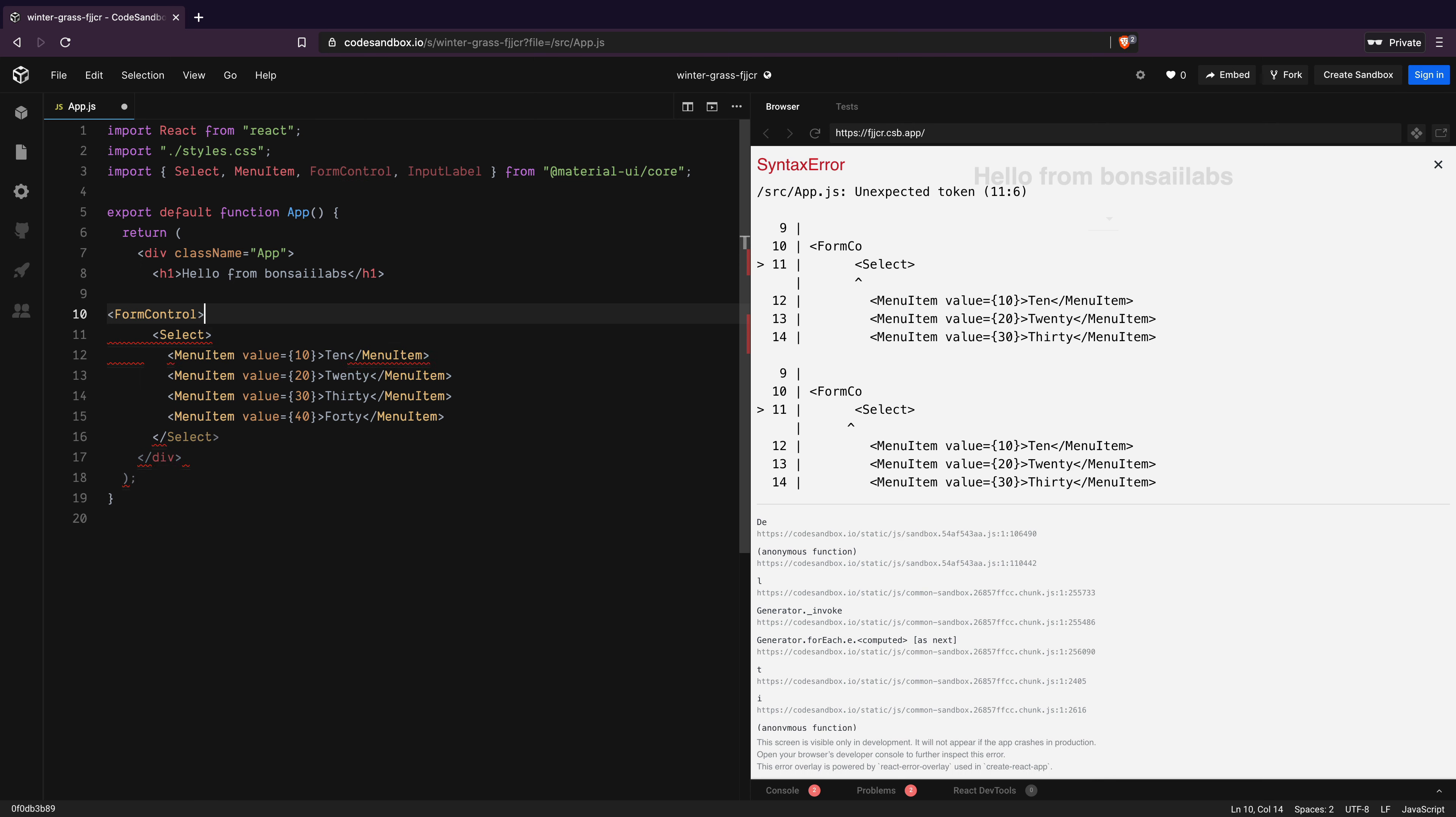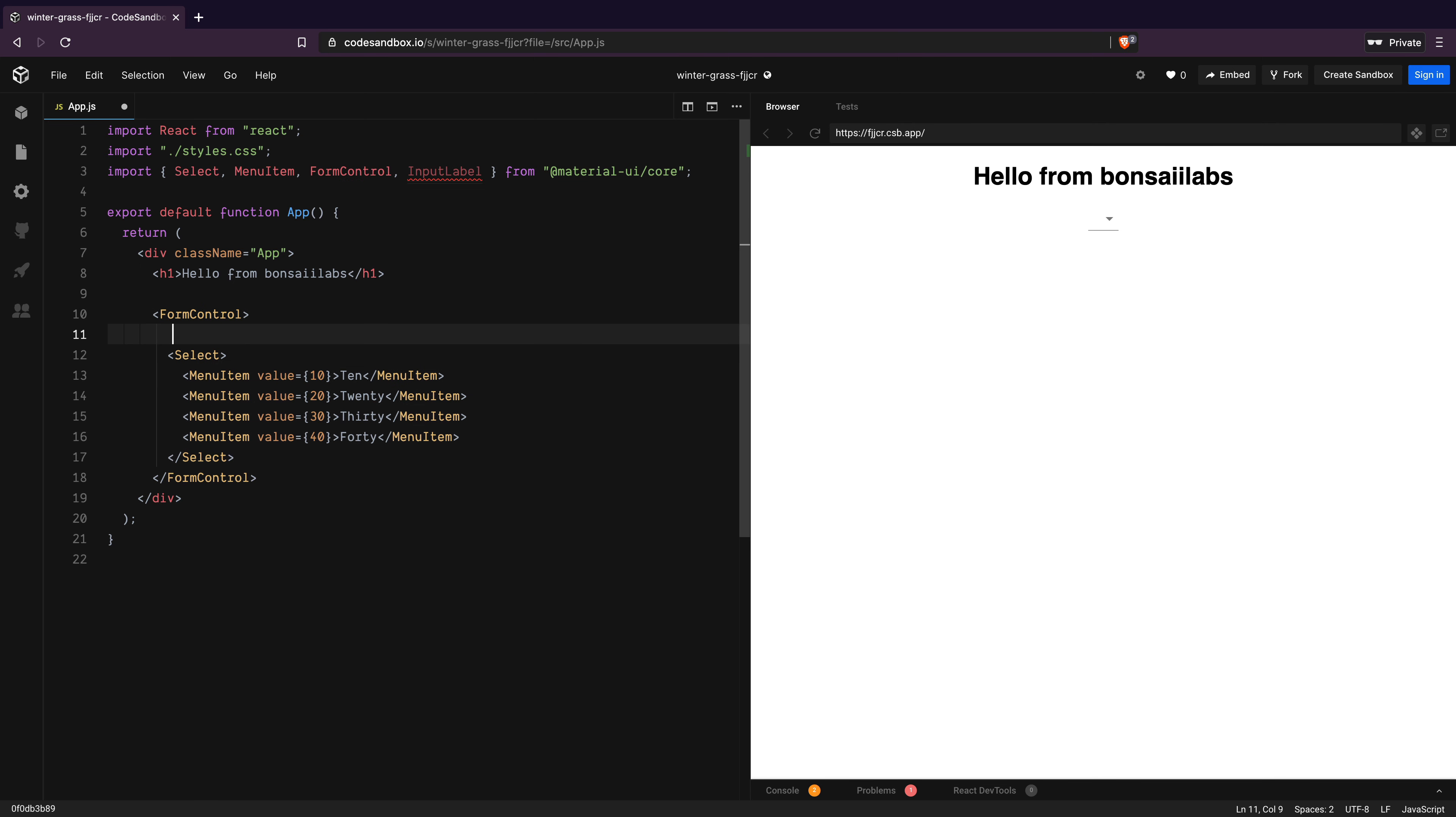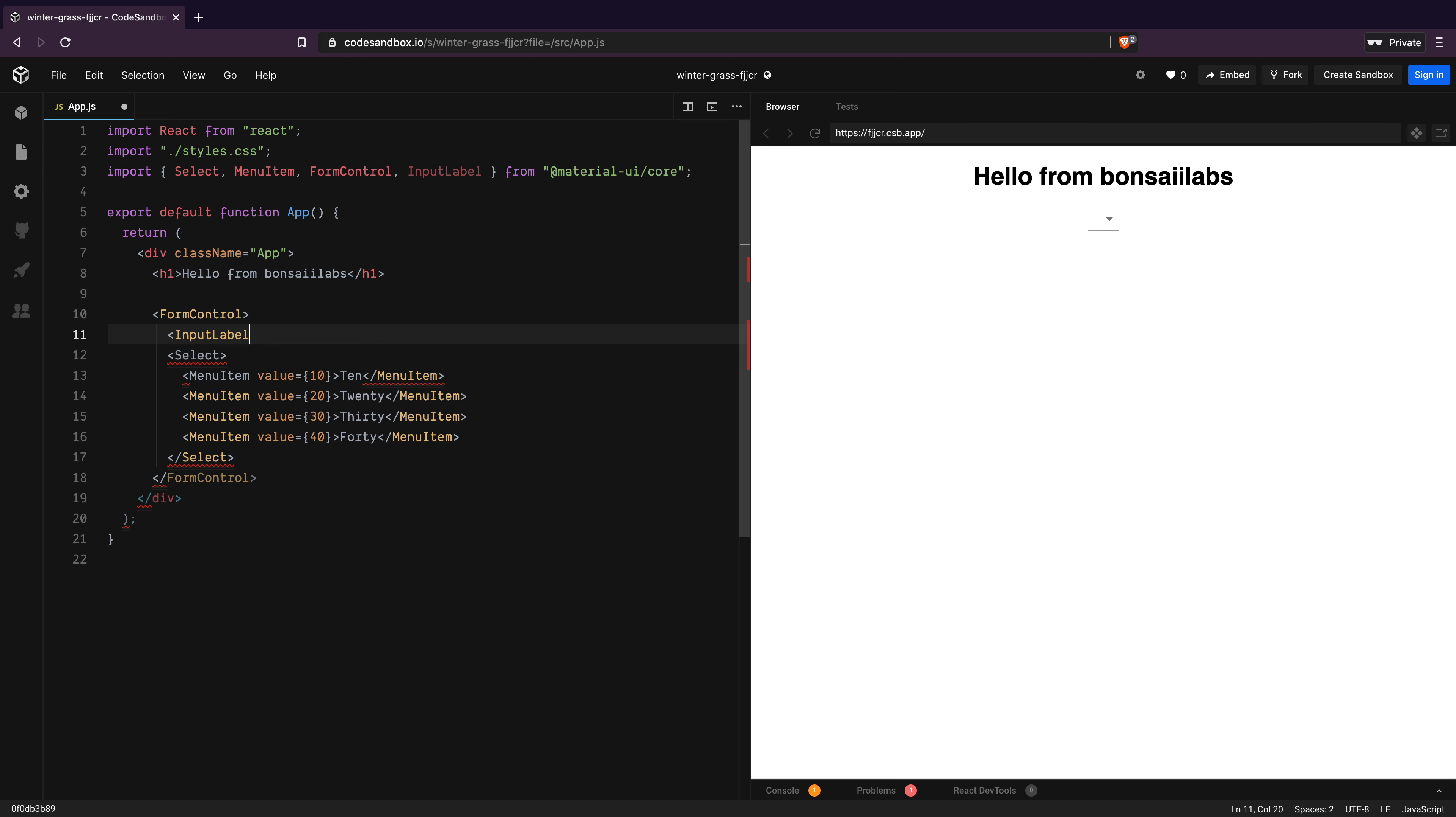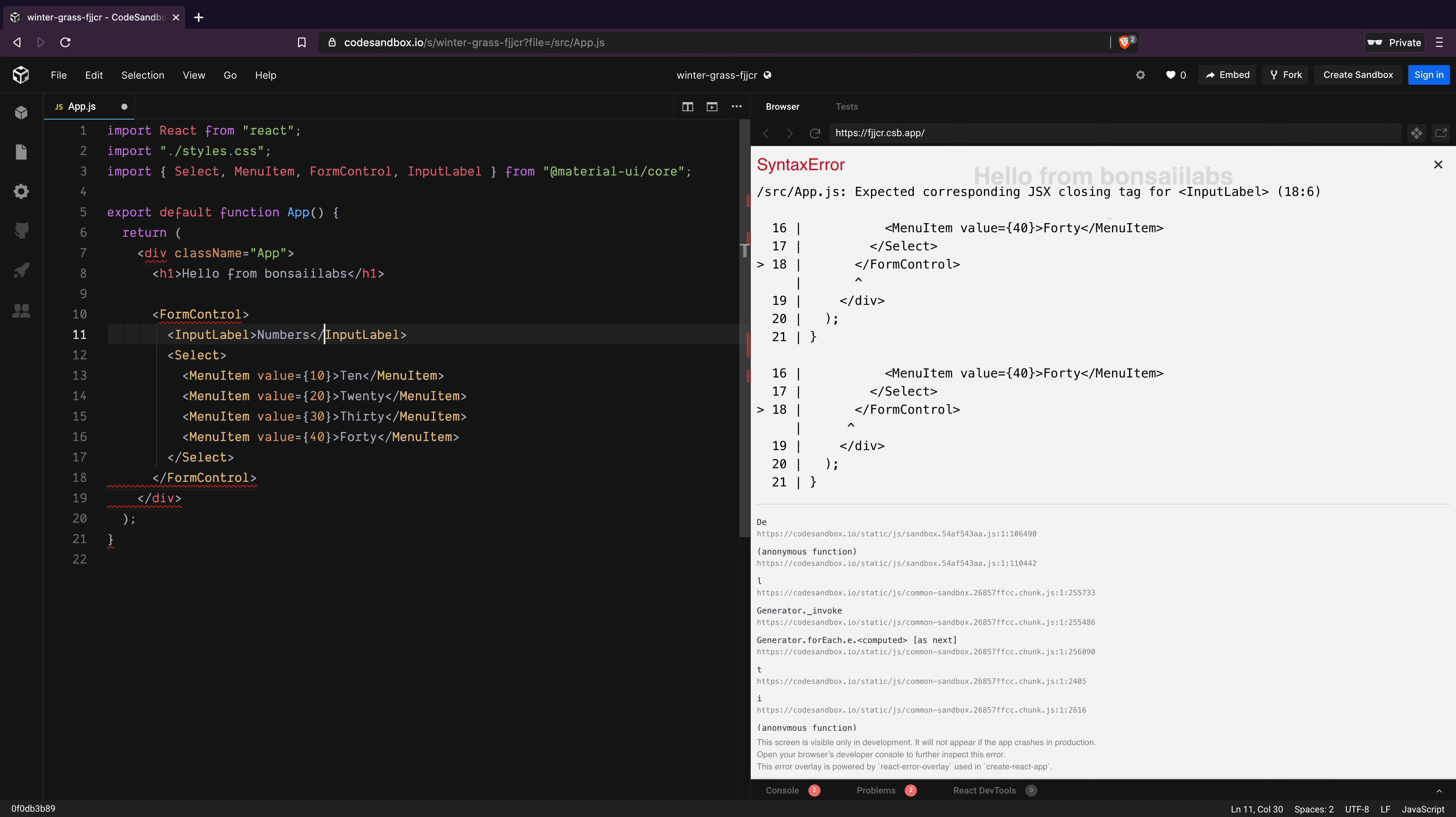We will use form control component to wrap our select component. This is so that within the same form control, we can add input label called numbers that displays on select dropdown.